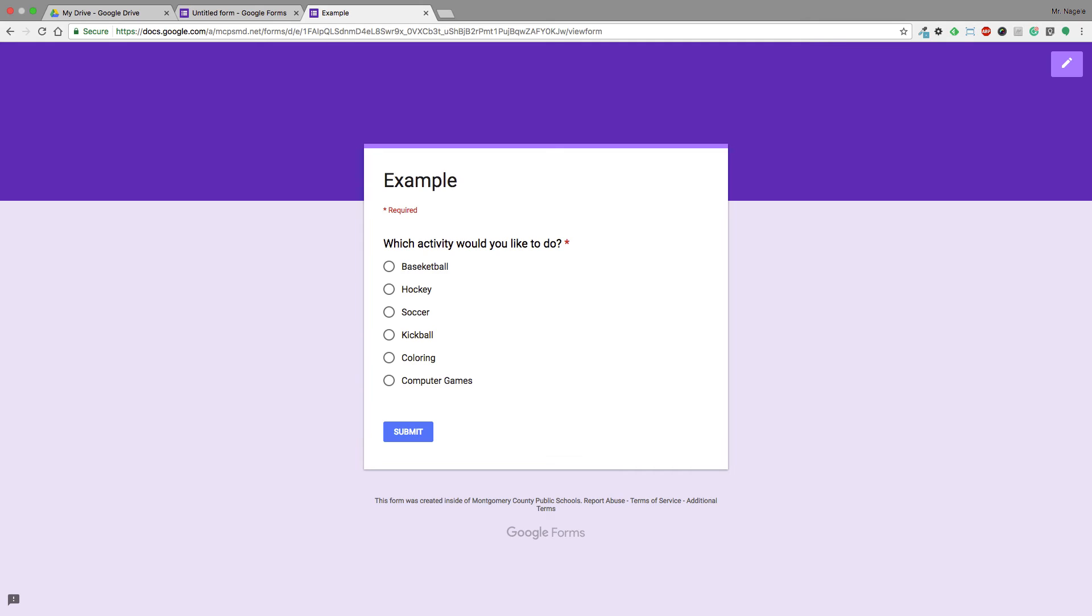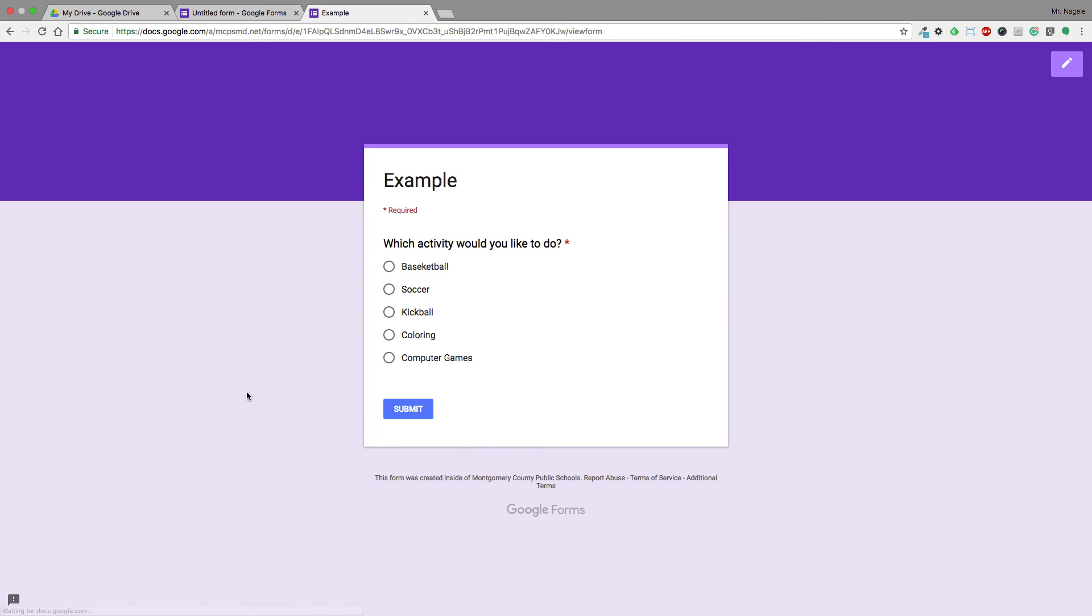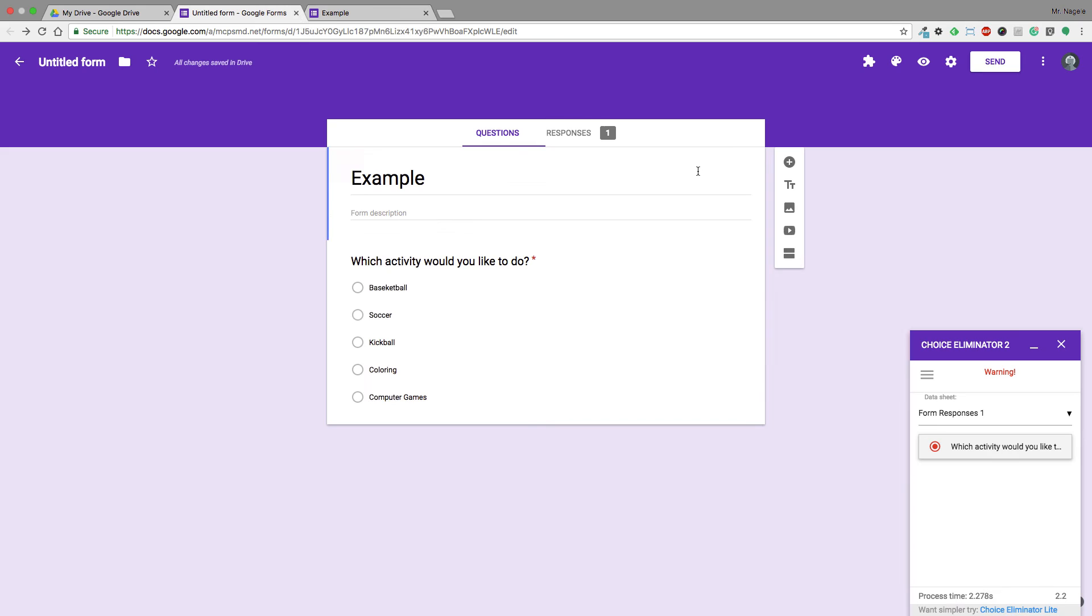Now I have the working form up. Which activity would I like to do? Well, I'm going to choose hockey and submit it. Now if I was another student and went back into that same form and wanted to submit another response, hockey is no longer there. So it's a great way to eliminate choices.